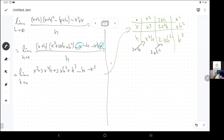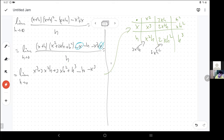Or you could have just known this formula from the beginning or Googled it, because it's the 21st century — this is really not that important to memorize.